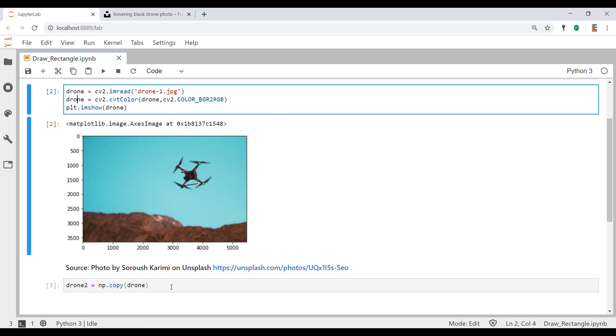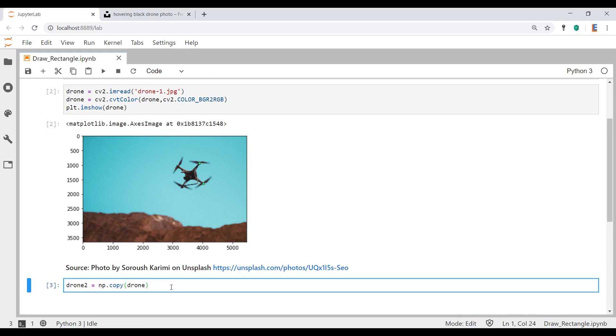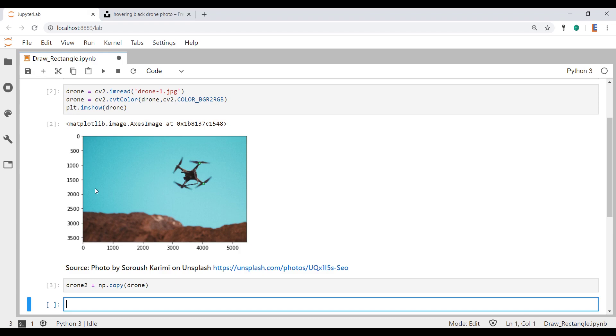This line of code uses NumPy to create a copy of this picture. When we start doing operations on this picture, we don't want it to propagate into the original. So I'm creating a copy called drone2. Now, the function we're going to use is called CV2.rectangle.